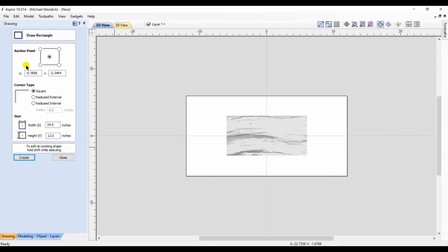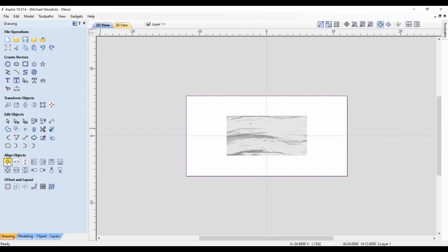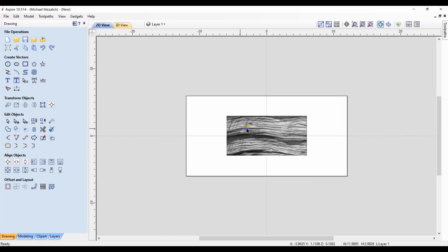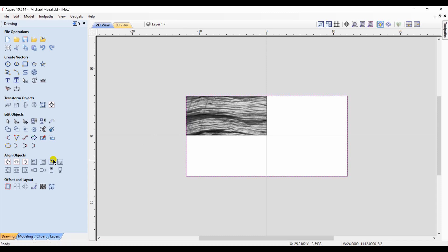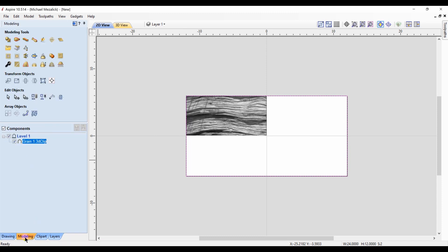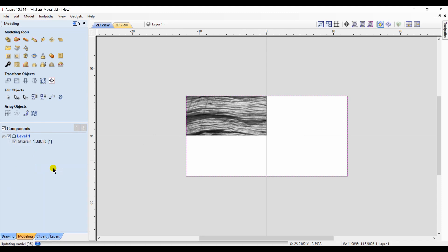And my first step is to create a rectangle the size of my workspace: 24 by 12. I use this simply for the alignment tool. I click on my component and click on my rectangle, and I tell the software to put my component in the top left-hand corner by choosing the correct icons in the alignment tool.